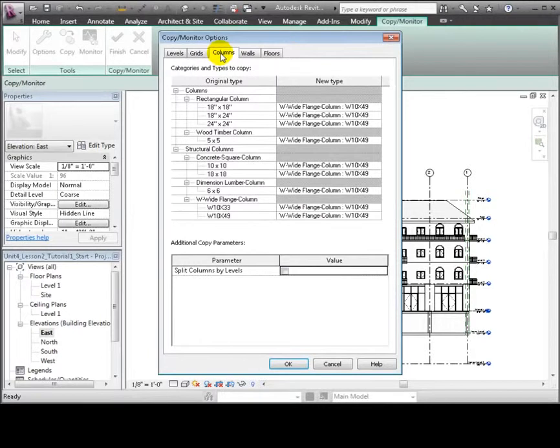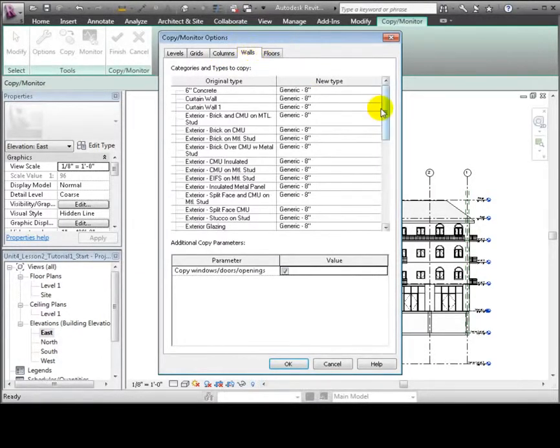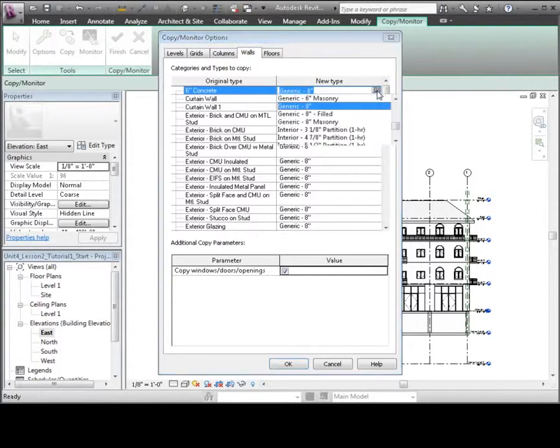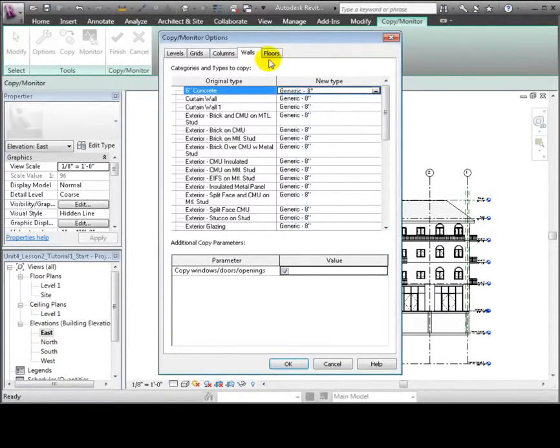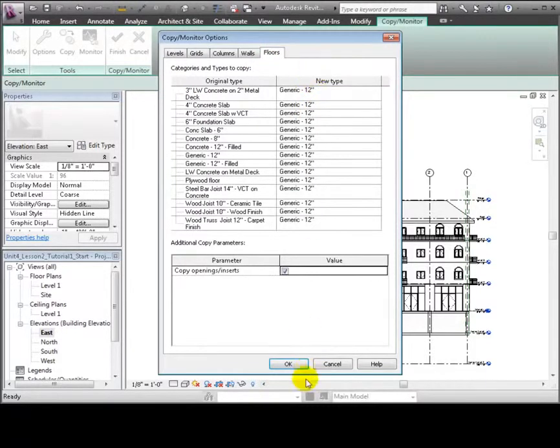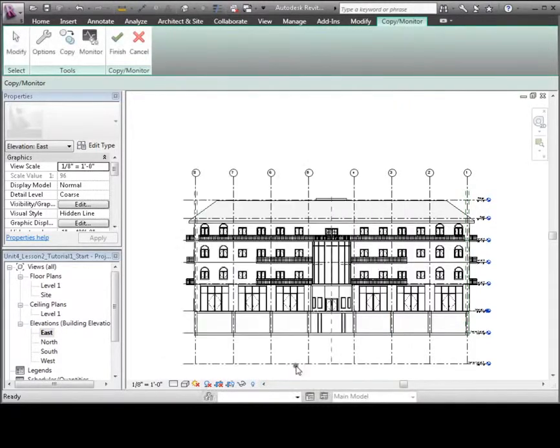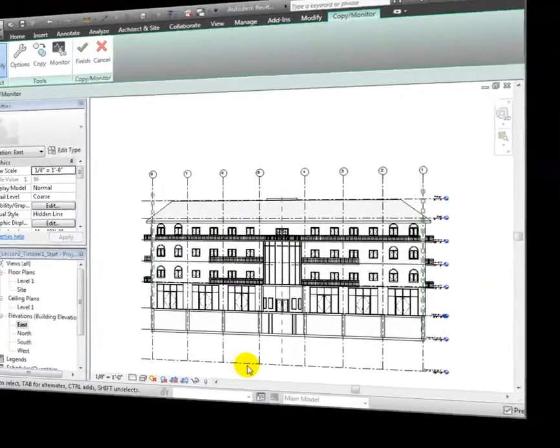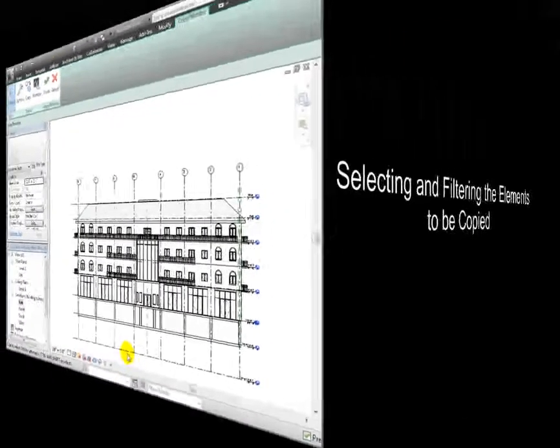For the levels and grids, we won't make any changes. For the columns, we can choose new types, but we'll leave those as is for now. For walls, we could choose any of the types available in our project, but we'll leave those as is also. And for floors, we'll again accept the defaults.